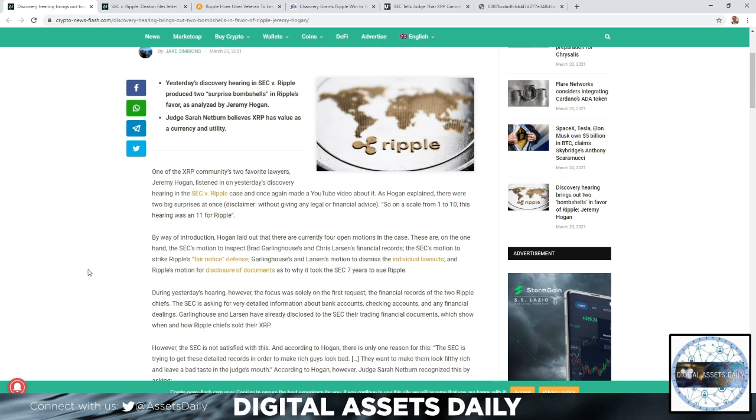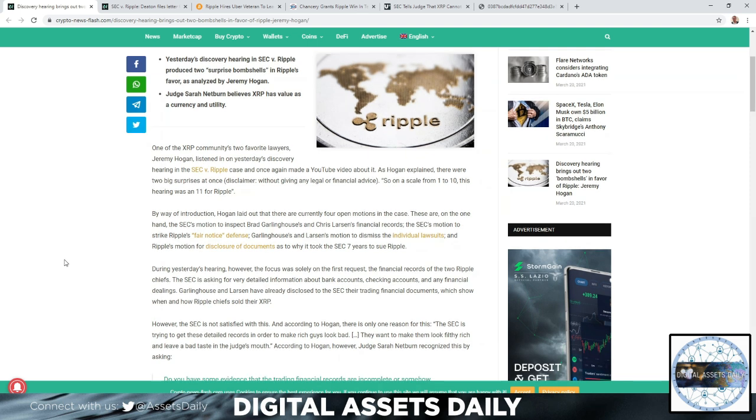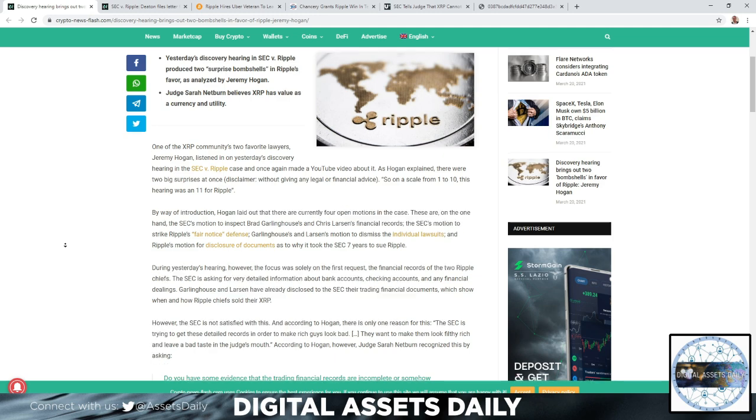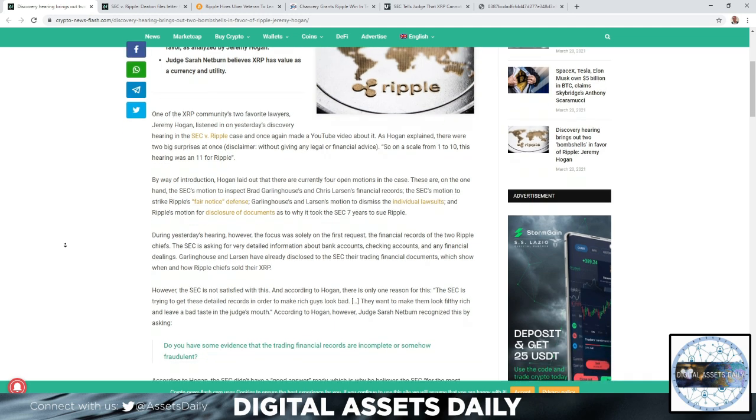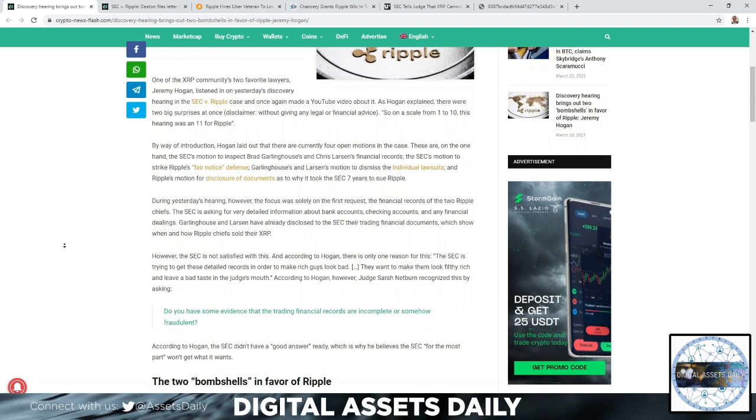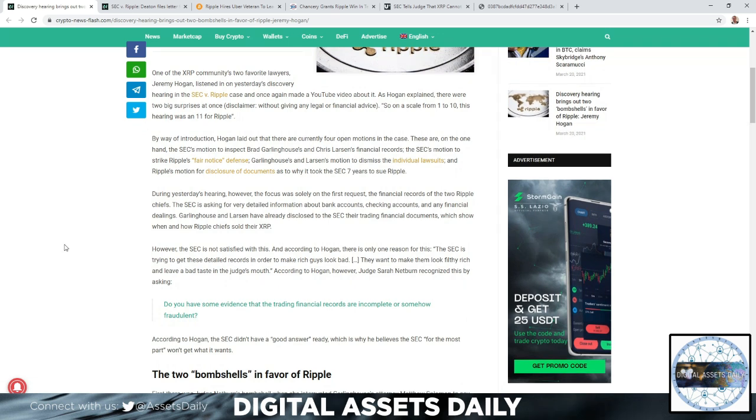By way of introduction, Hogan laid out that there were currently four open motions in the case. These are the SEC's motion to inspect Brad Garlinghouse and Chris Larson's financial records, the SEC's motion to strike Ripple's fair notice defense, Garlinghouse and Larson's motion to dismiss the individual lawsuits, and Ripple's motion for disclosure of documents as to why it took the SEC seven years to sue Ripple.